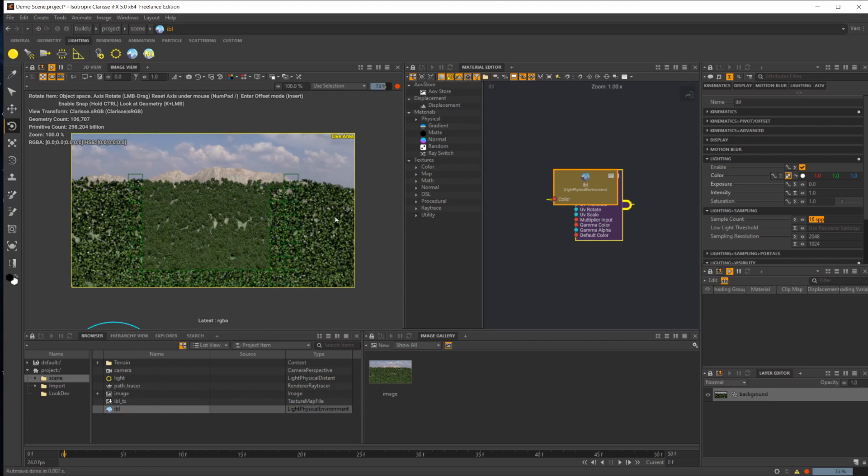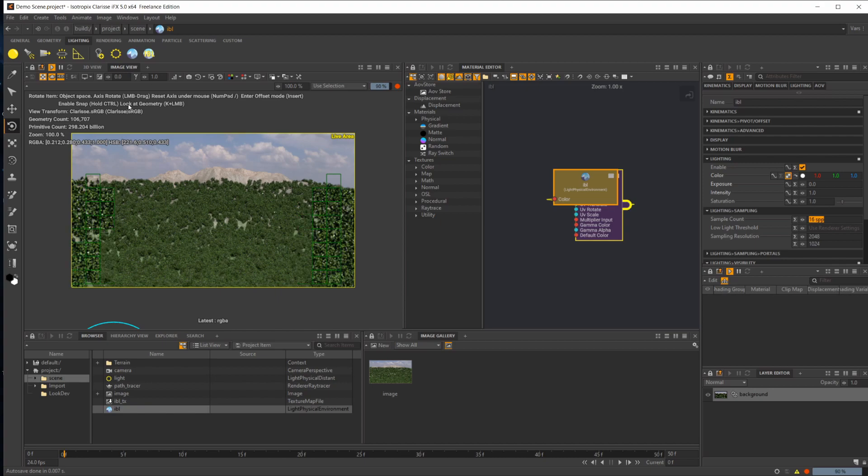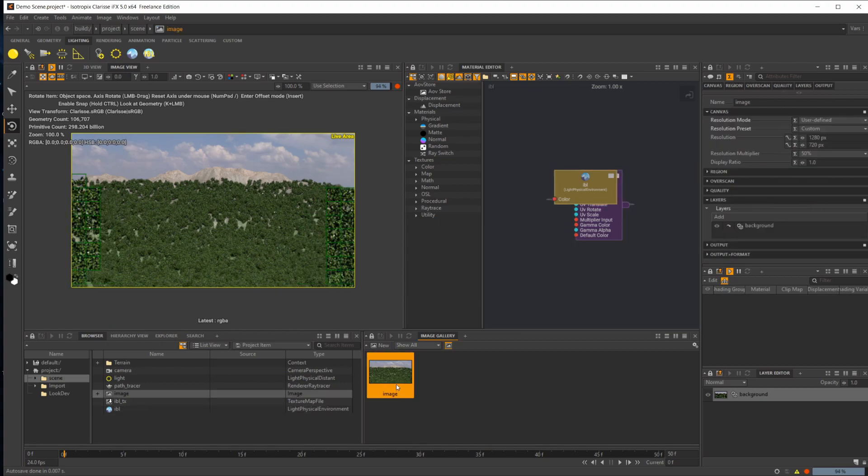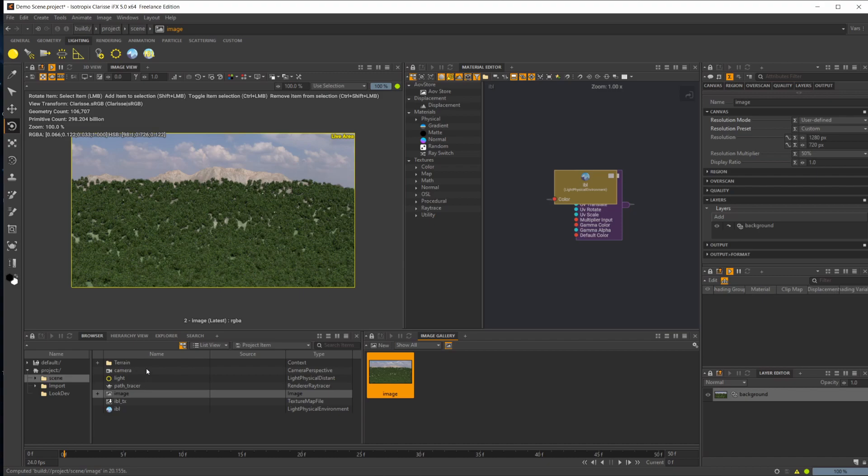The other thing you may not have is this actually popping up in your render view if you pop over to the image view. That's because you'll probably need to select this image to actually enable it. That's going to be your background, which will cause the scene to render.